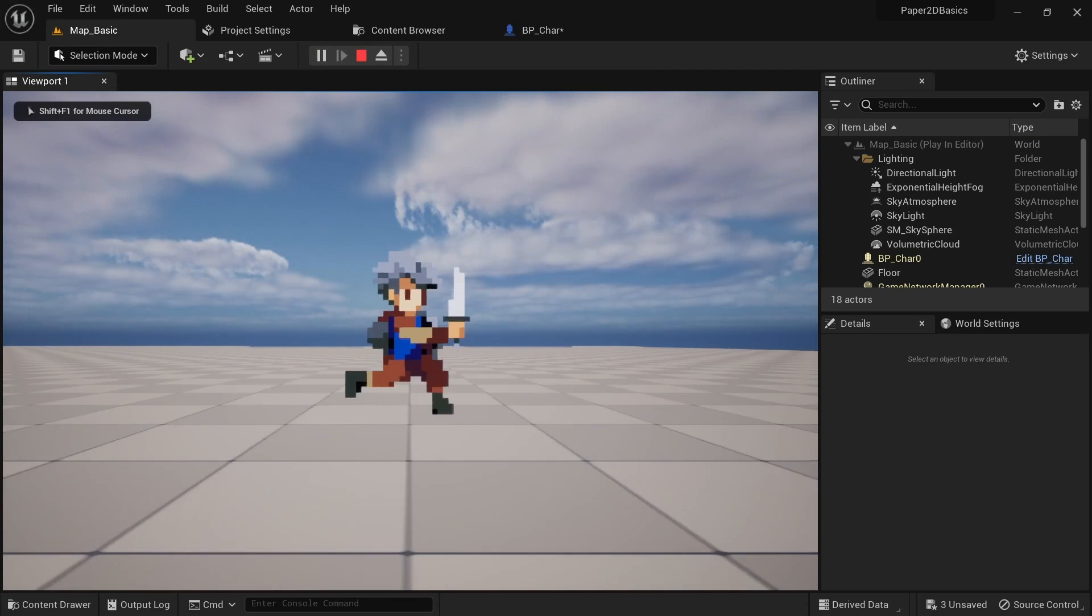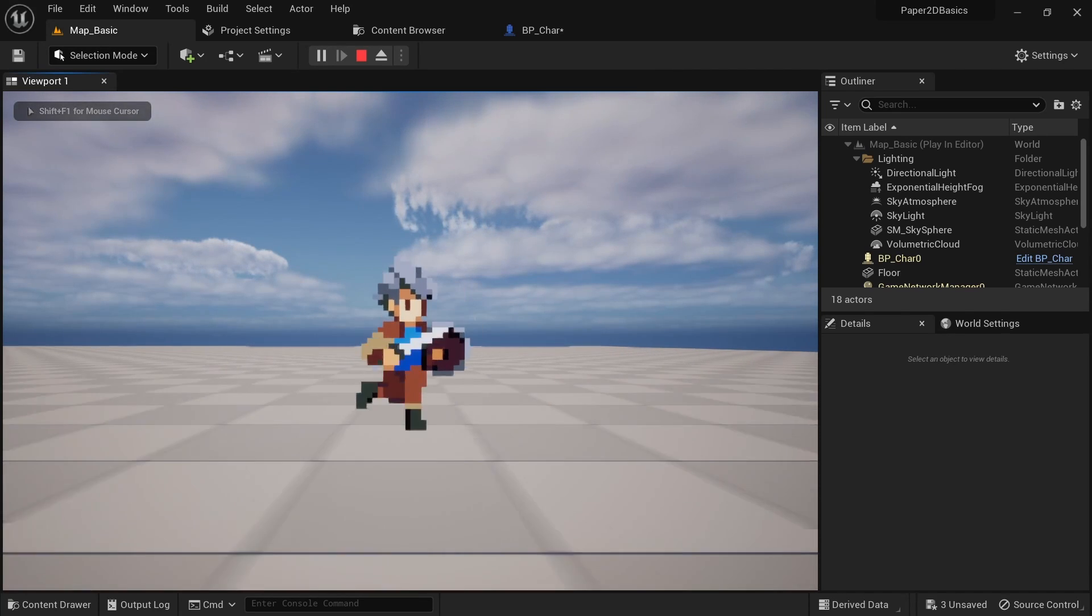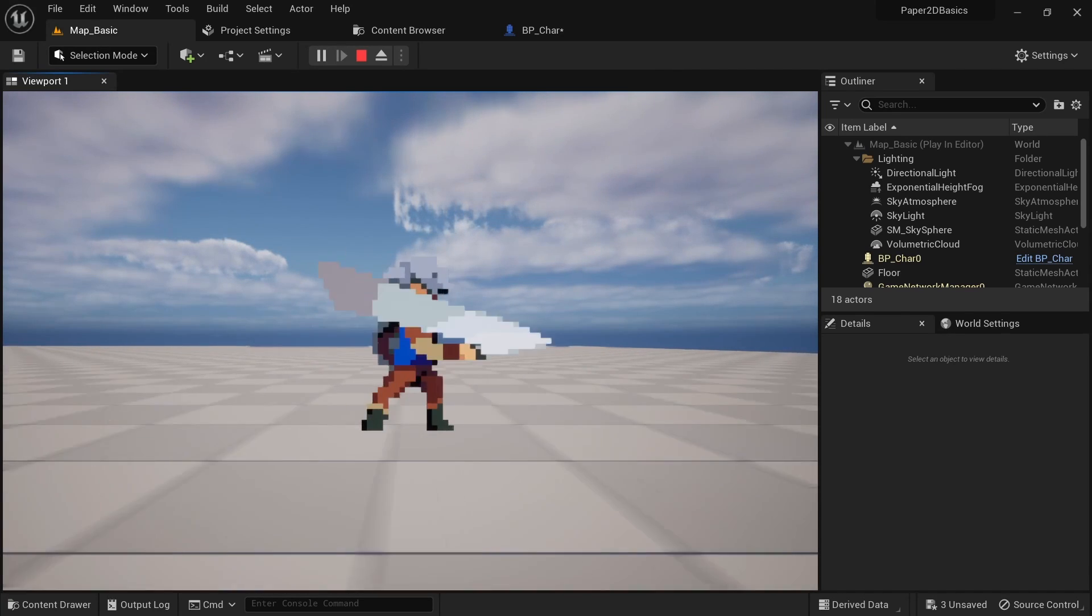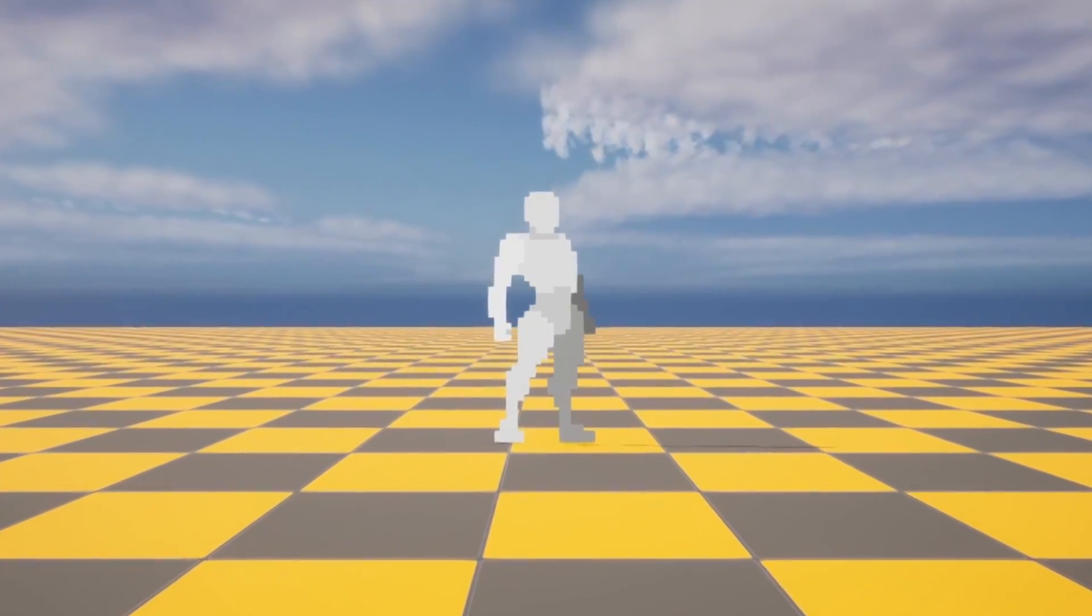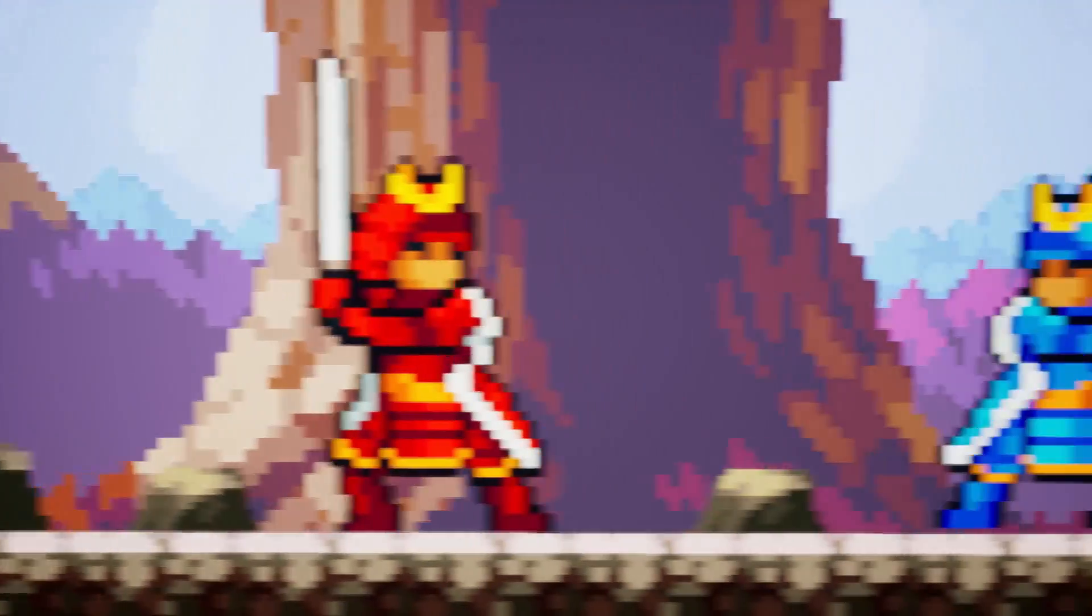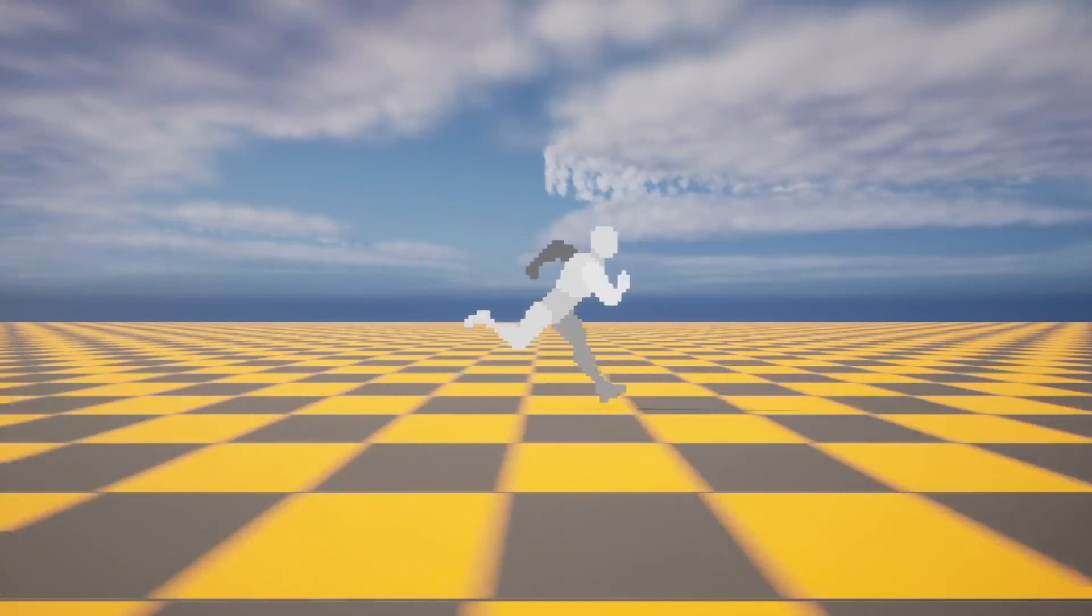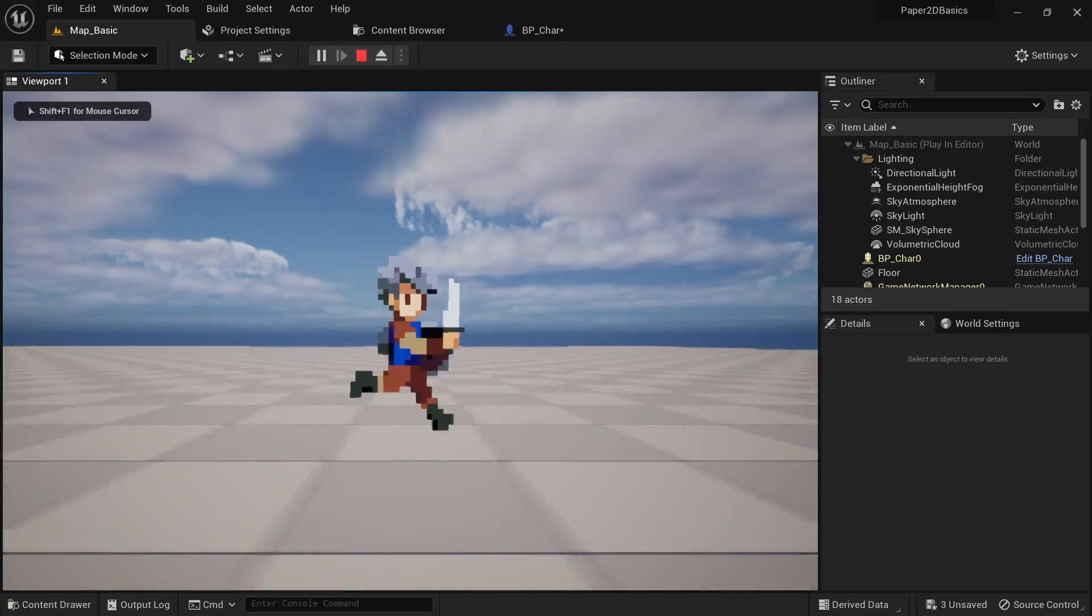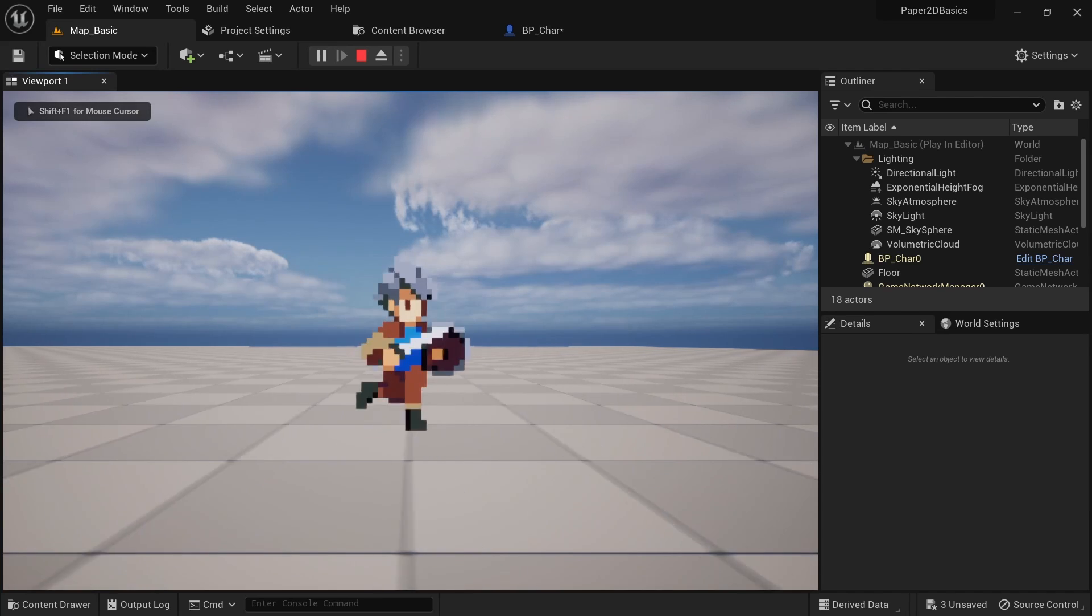We now have a character that can go into an attack state and come out of it once the animation finished playing thanks to the on finished playing event. Keep in mind though that the on finished playing event won't work with PaperZD. In that case you'll have to use the events which come with the PaperZD animation blueprint. The next step is to add a hitbox and trigger it on certain frames of our animation and this works quite similar to how we implemented the footsteps.